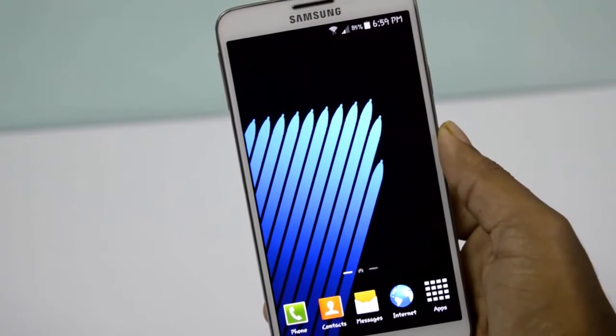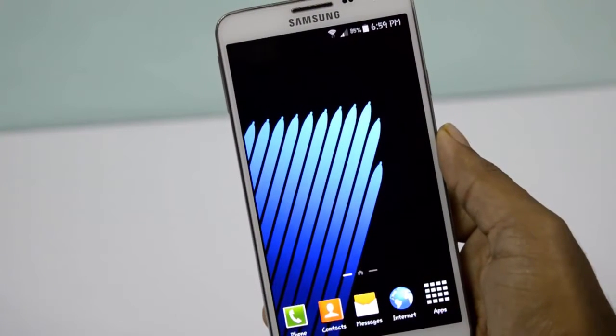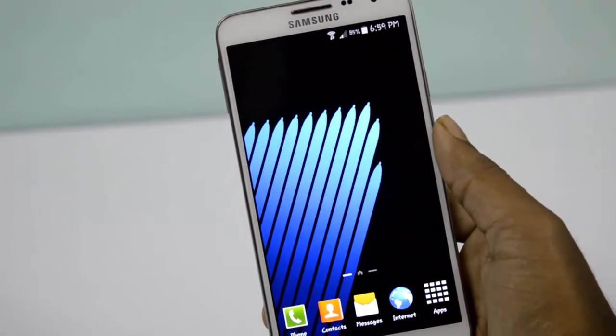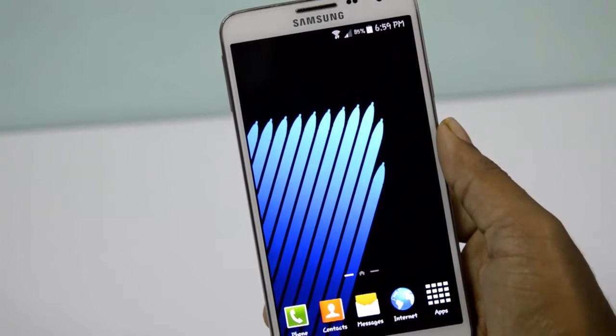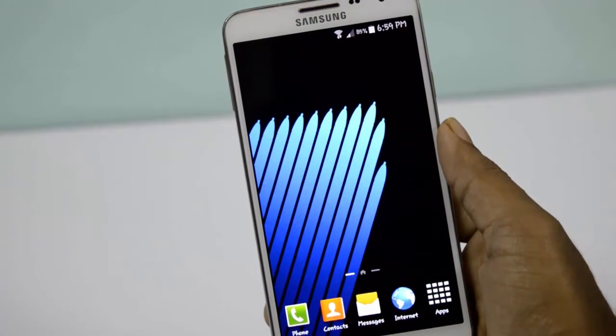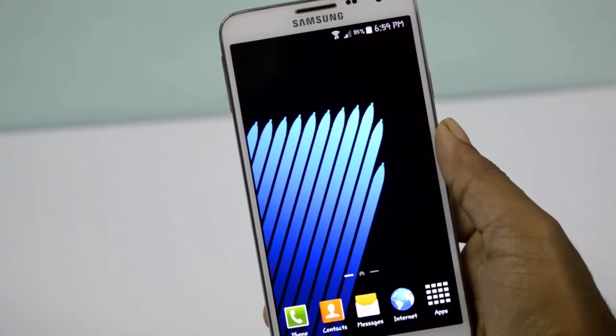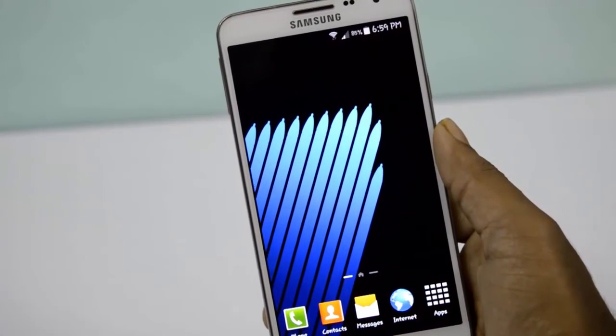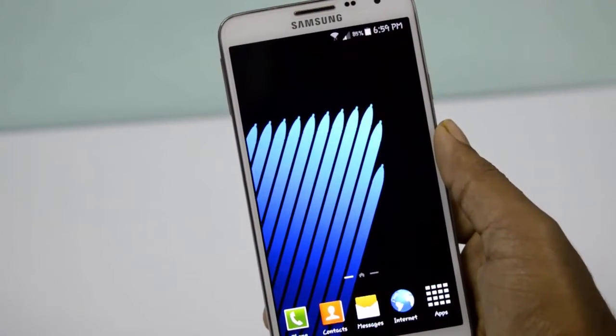Hi guys, welcome back to Android Tech. Today I am gonna show you how to get Note 7 wallpapers on your Android device. Without further ado, let's get started.